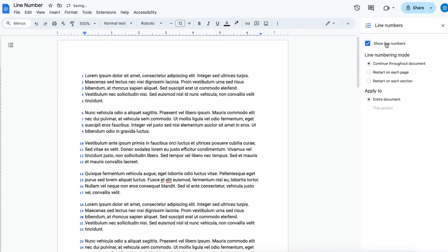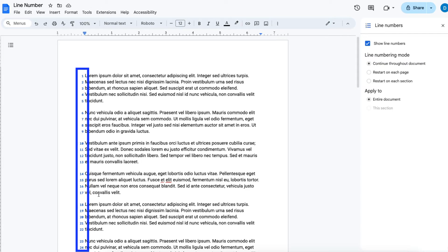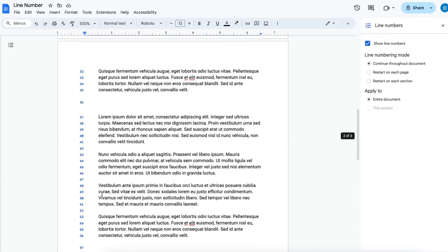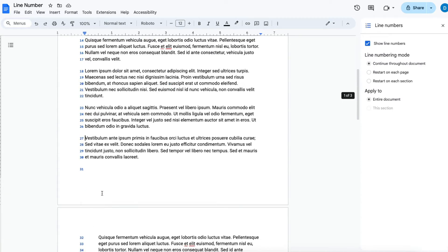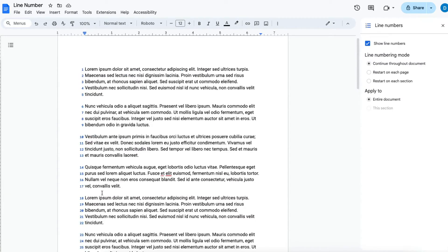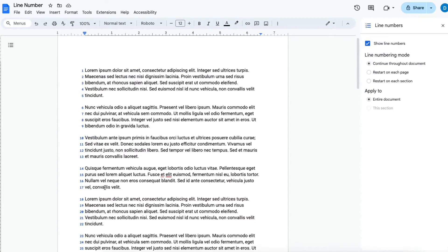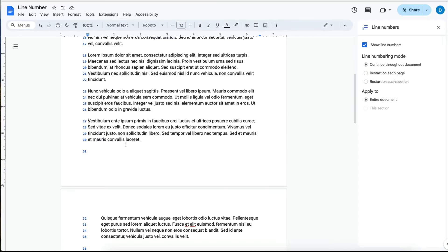When you do that, you will have the option of continuing the line numbers that now appear on the screen throughout the document, restarting the line numbers on each page, and restarting the line numbers on each section.